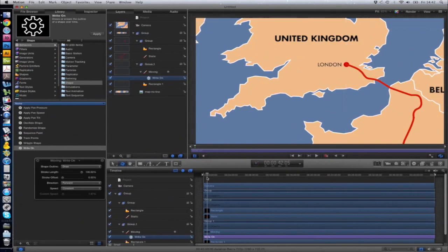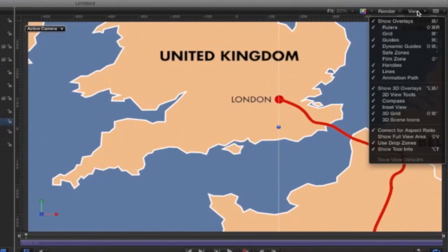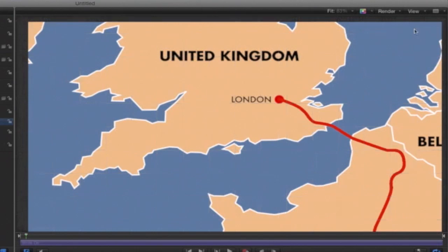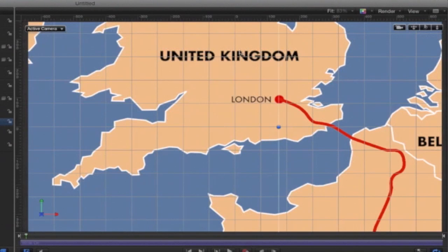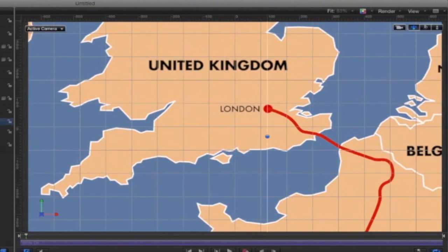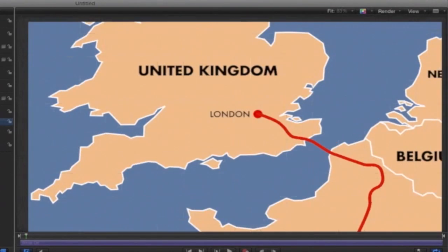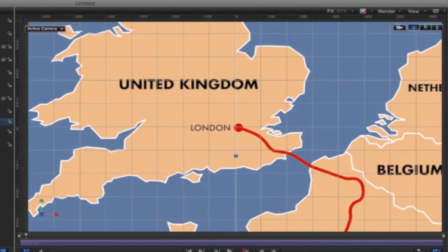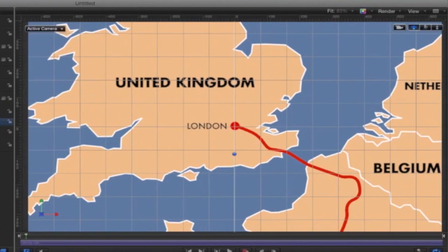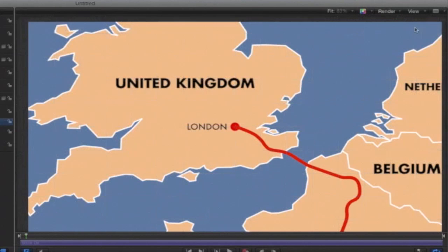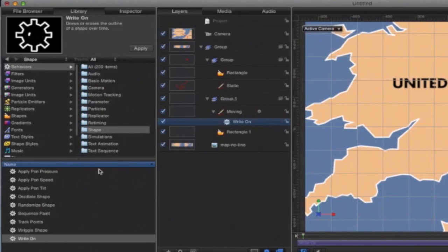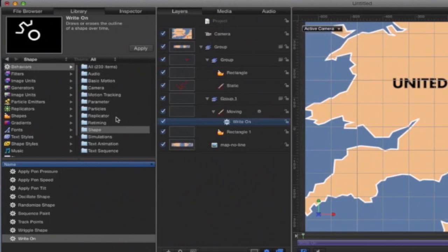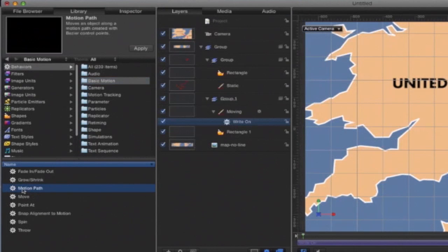Obviously we need the camera to follow this around. To do this, first we just need to make sure the camera is lined up in the center. So zero, zero, that's going to be about here. We can use this tool here just to nudge it. Then we need another behavior to add to the camera. This is under Basic Motion, and it's Motion Path.